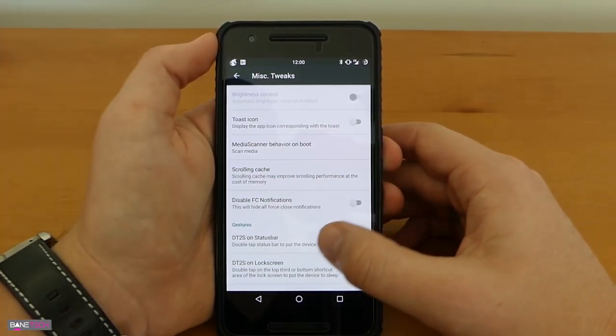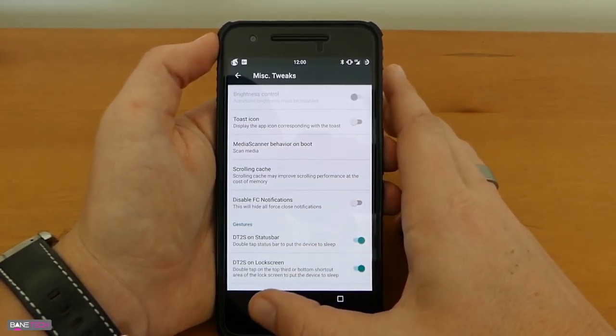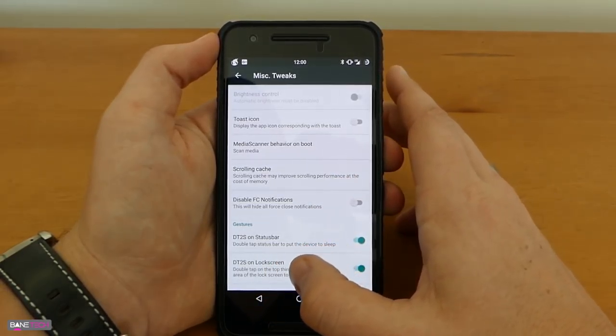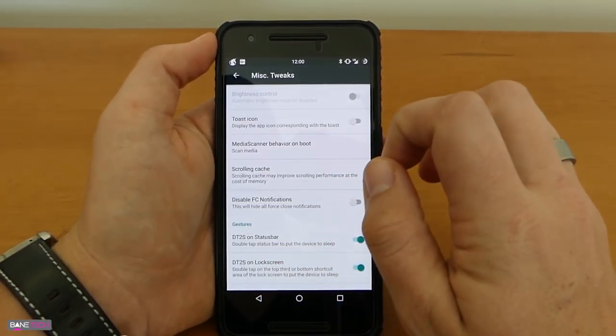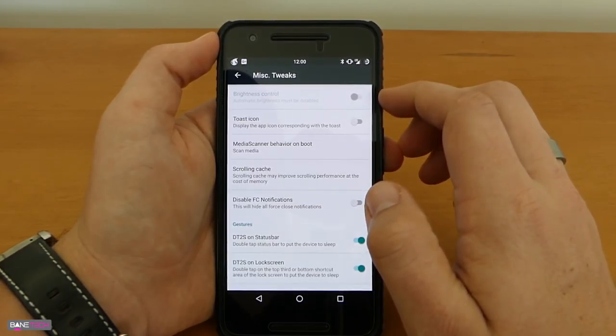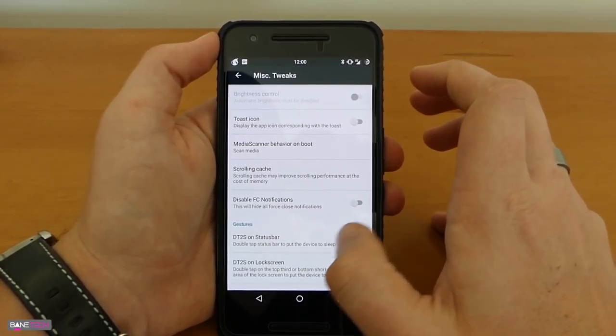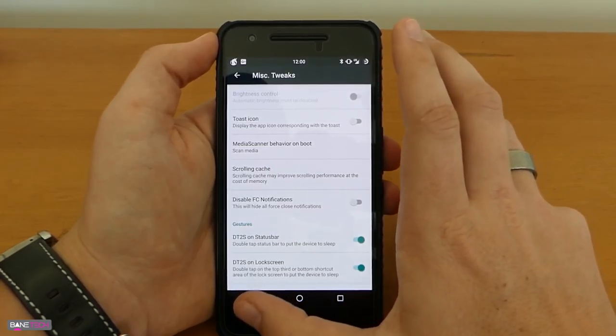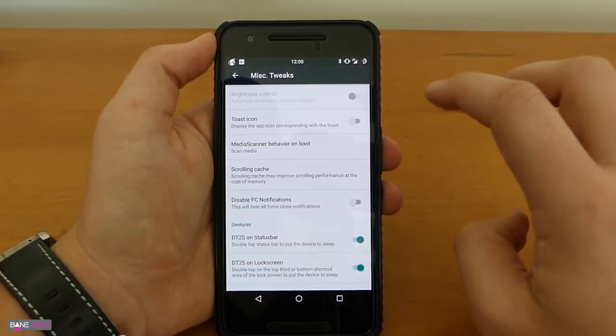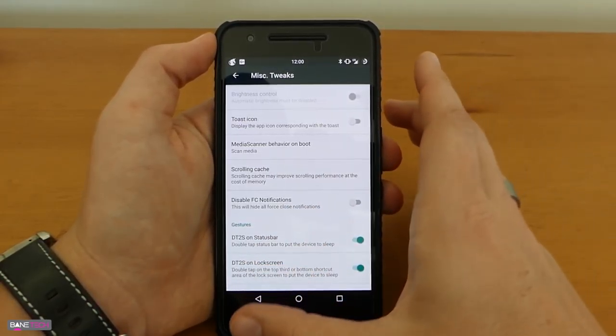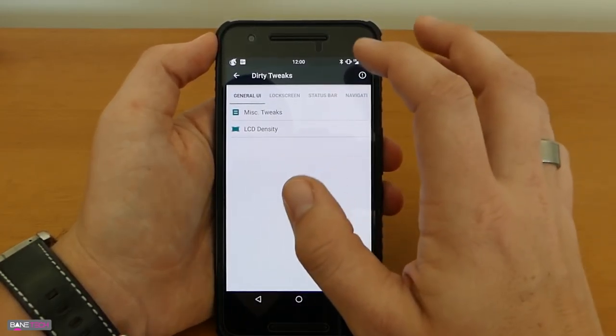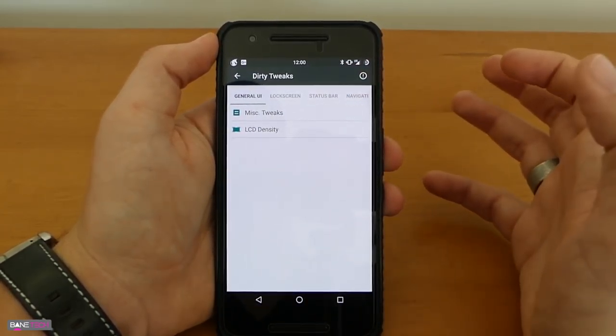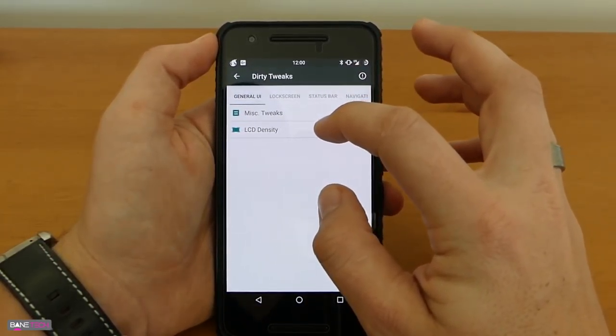You can disable force close notifications and you also get some gestures that you can do double tap on status bar to make it go to sleep or you can double tap on the third bottom of the shortcut area to lock the screen to put the device to sleep. So it's pretty cool. I like those knock-on features that were introduced with the LG G3. It's a pretty cool feature to have and I like to use it when it's available.